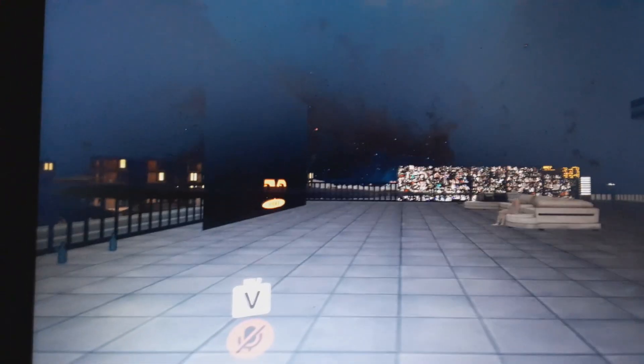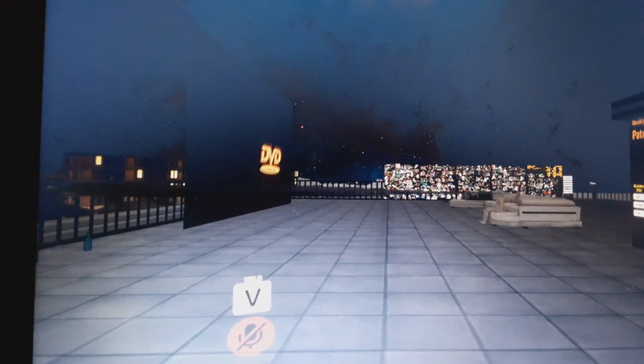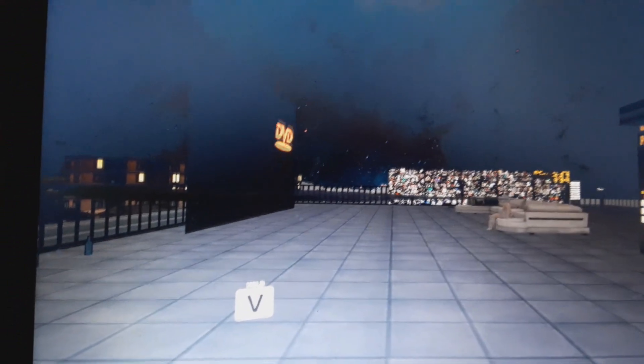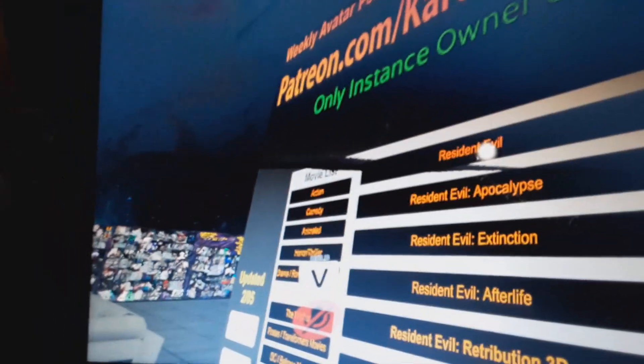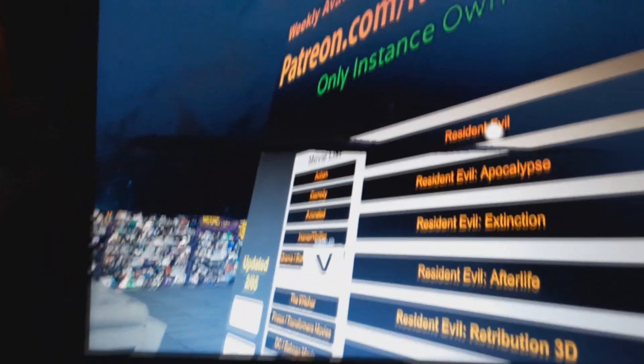So the way I found to fix this was you let this load. Then you go over and you pick a video. Let's do Resident Evil. You click it.